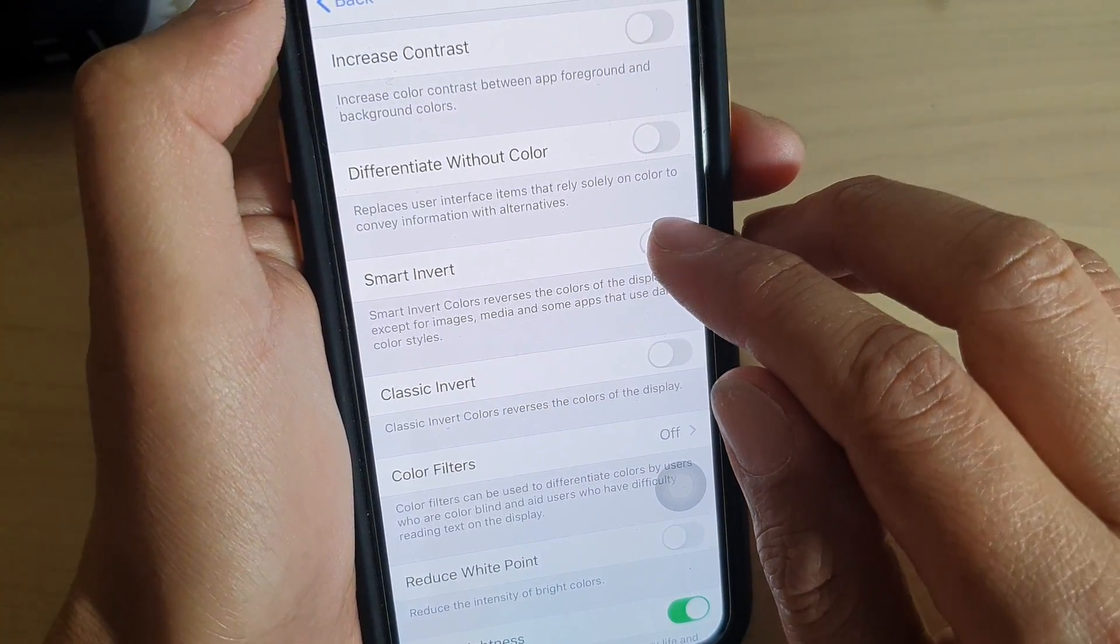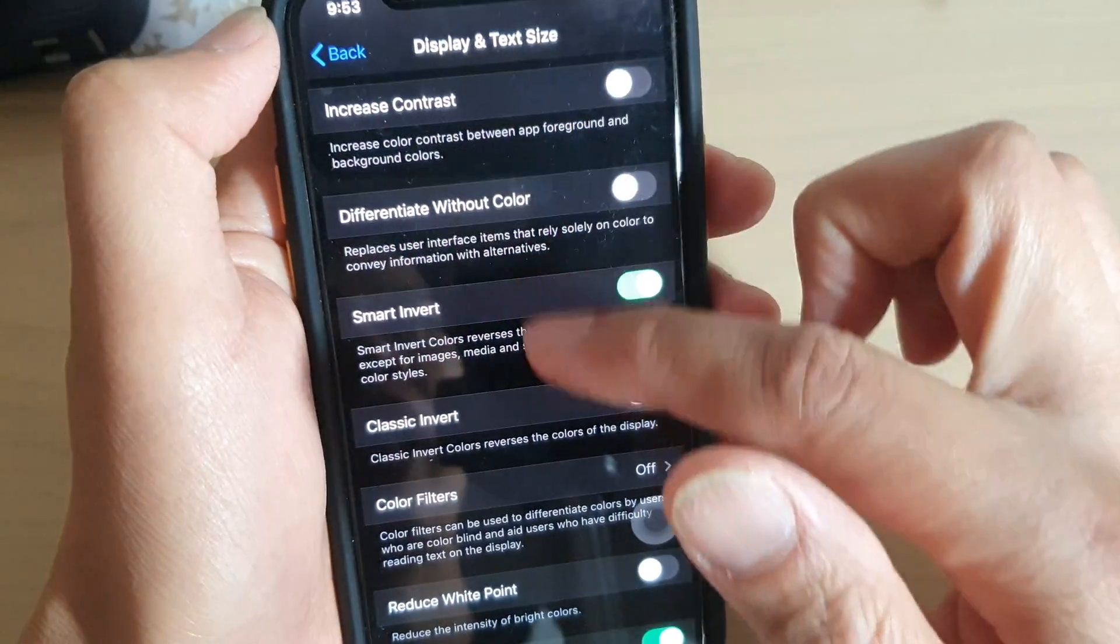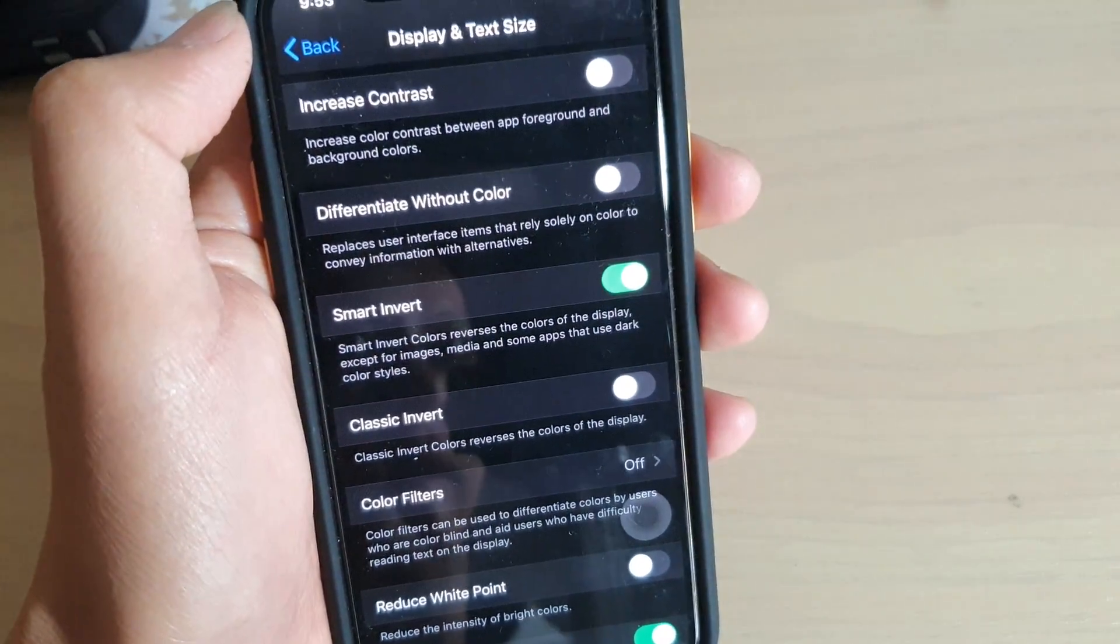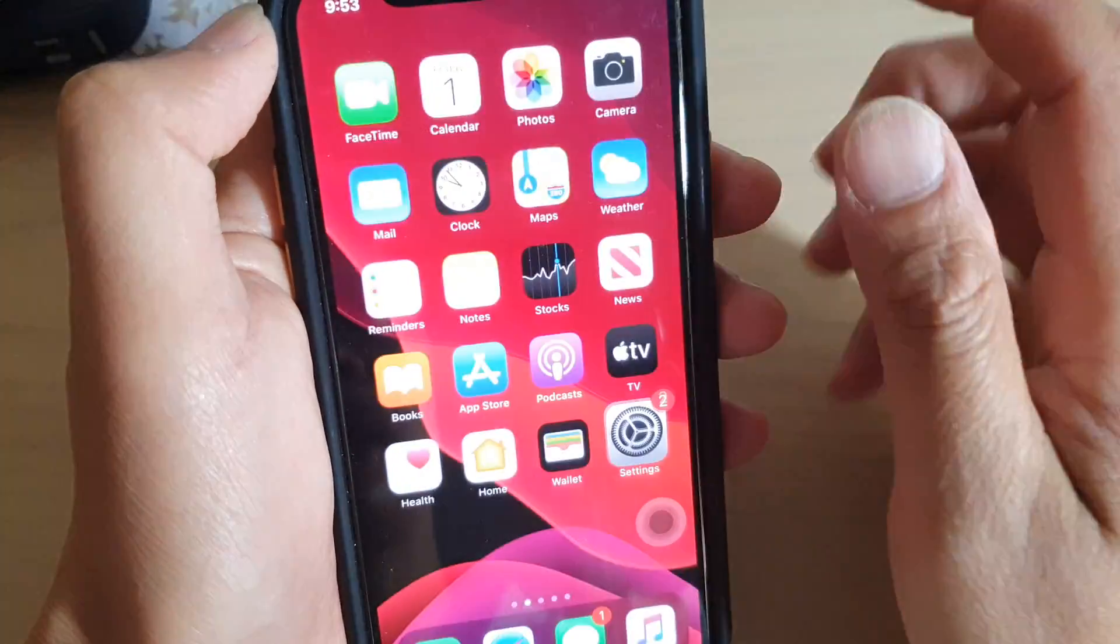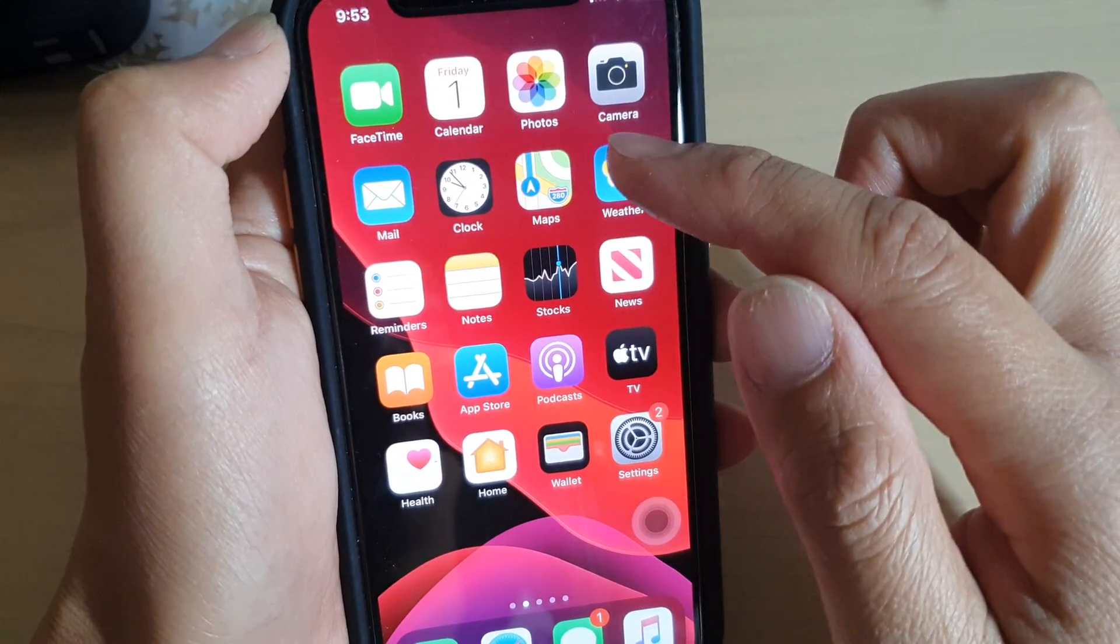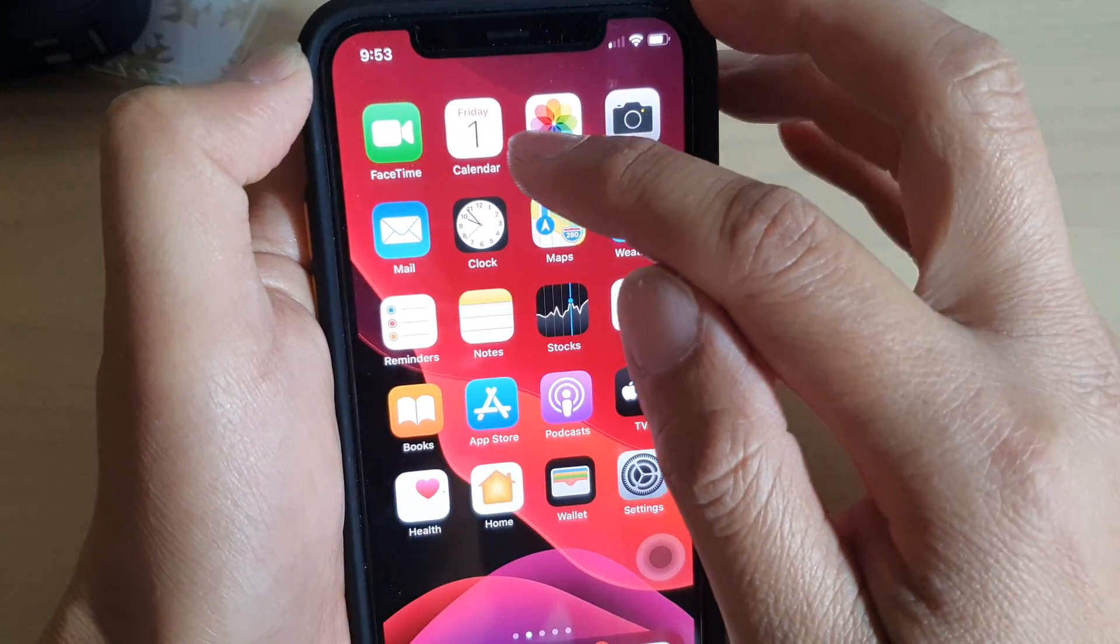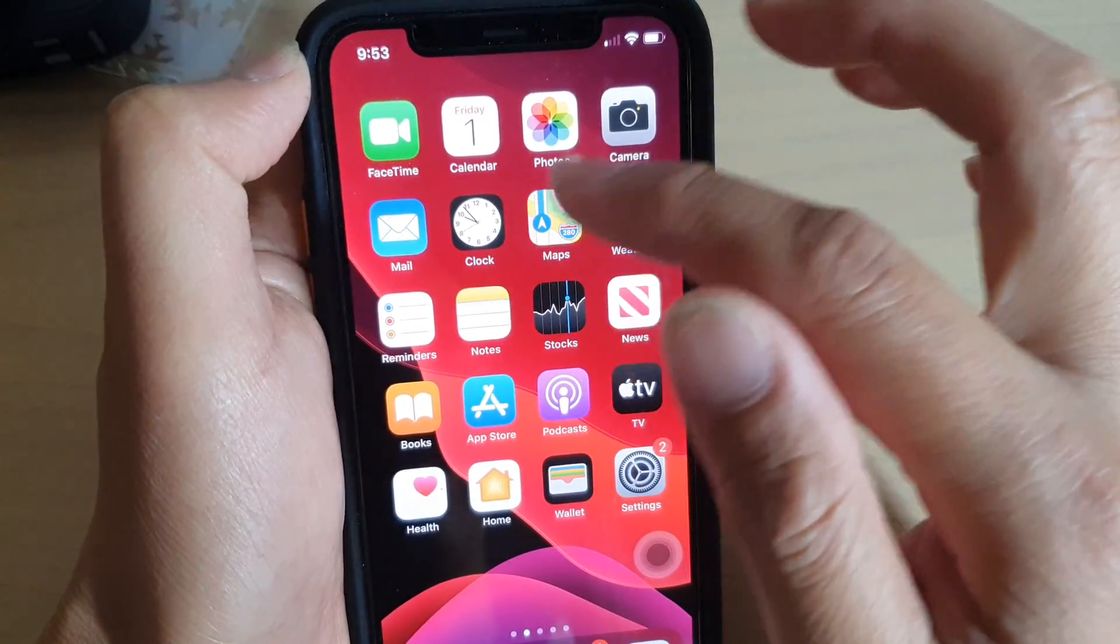So let's turn on Smart Invert. You can see it changes the color, it reverses the color. But when you go to your home screen, you can see all these icons or pictures have the same color.